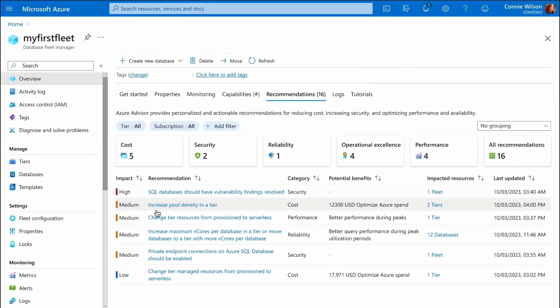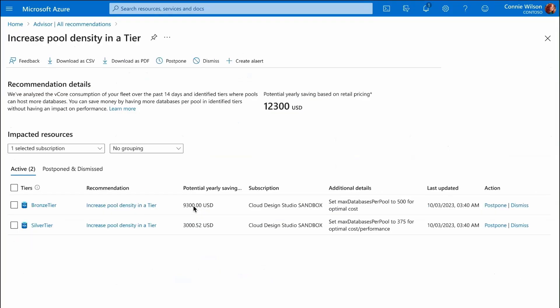We see here that based on our specific workload, we could save money by allowing more databases per elastic pool without compromising performance.